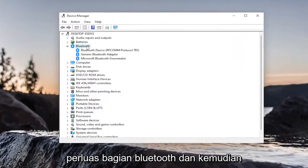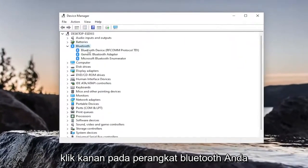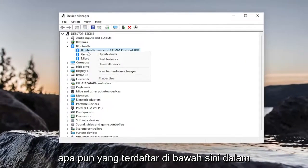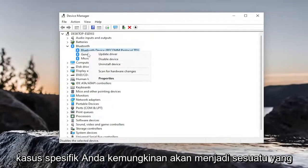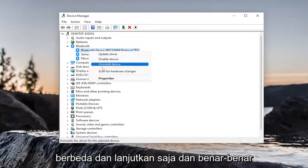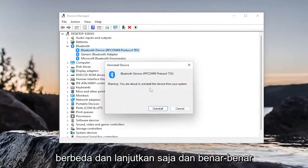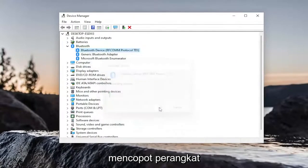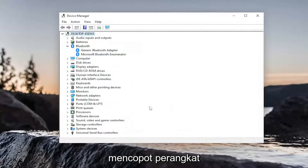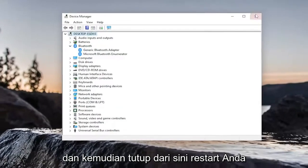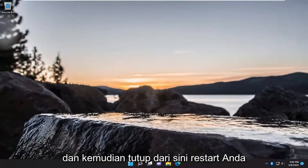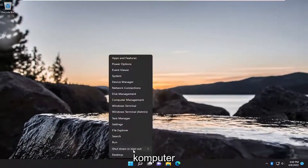Expand the Bluetooth section and then right-click on your Bluetooth device, whatever is listed under here. In your specific case, it will likely be something different. Just go ahead and actually uninstall the device, and then close out of here. Restart your computer.